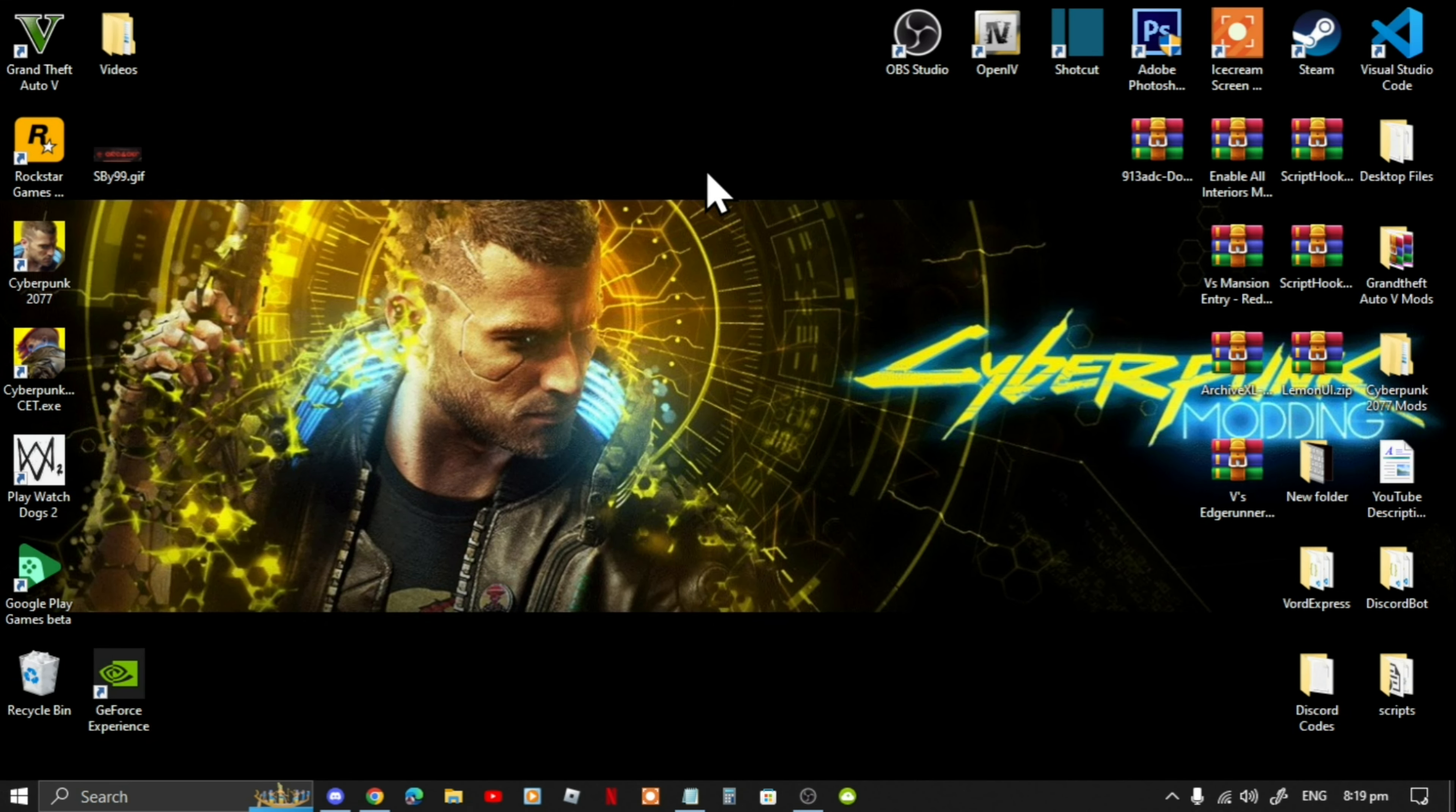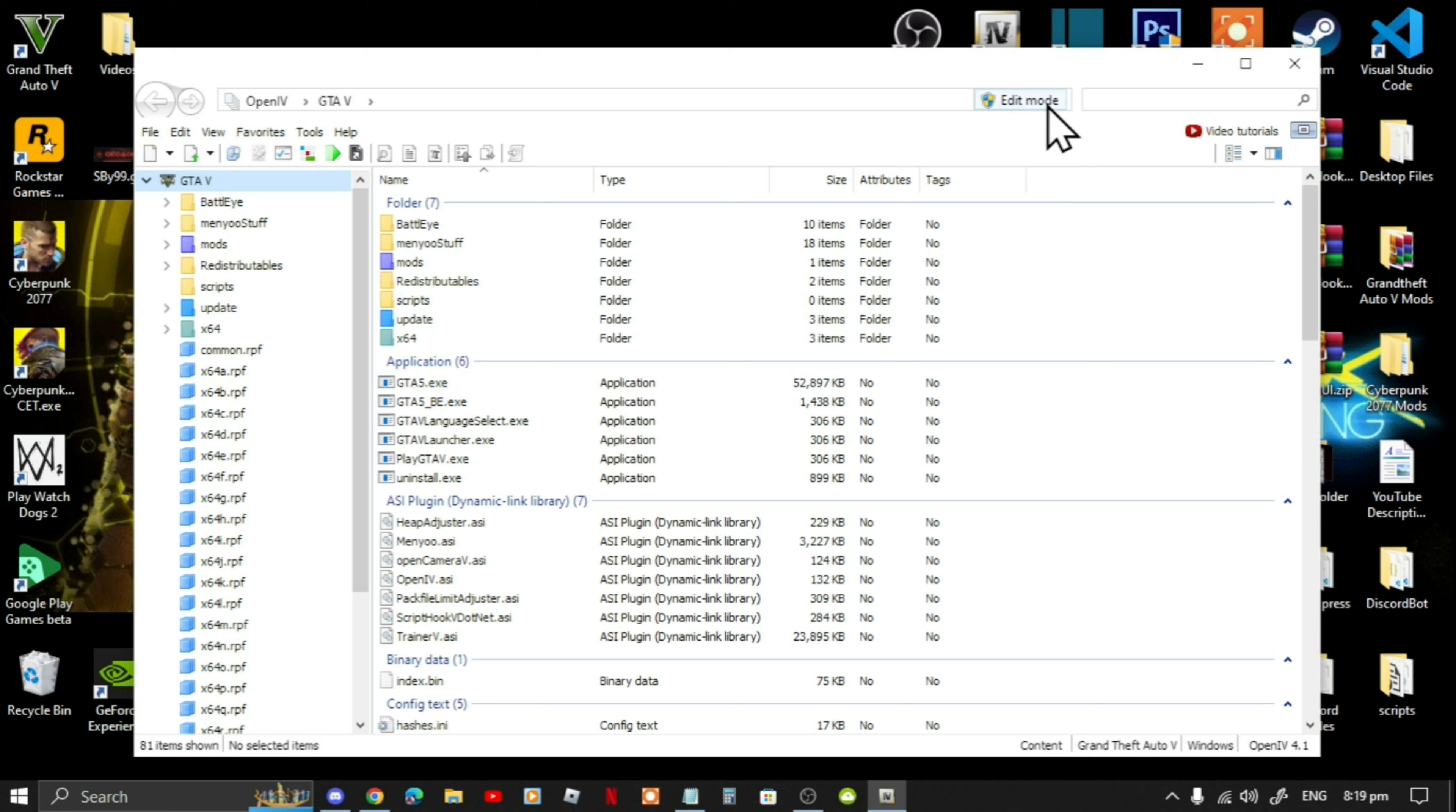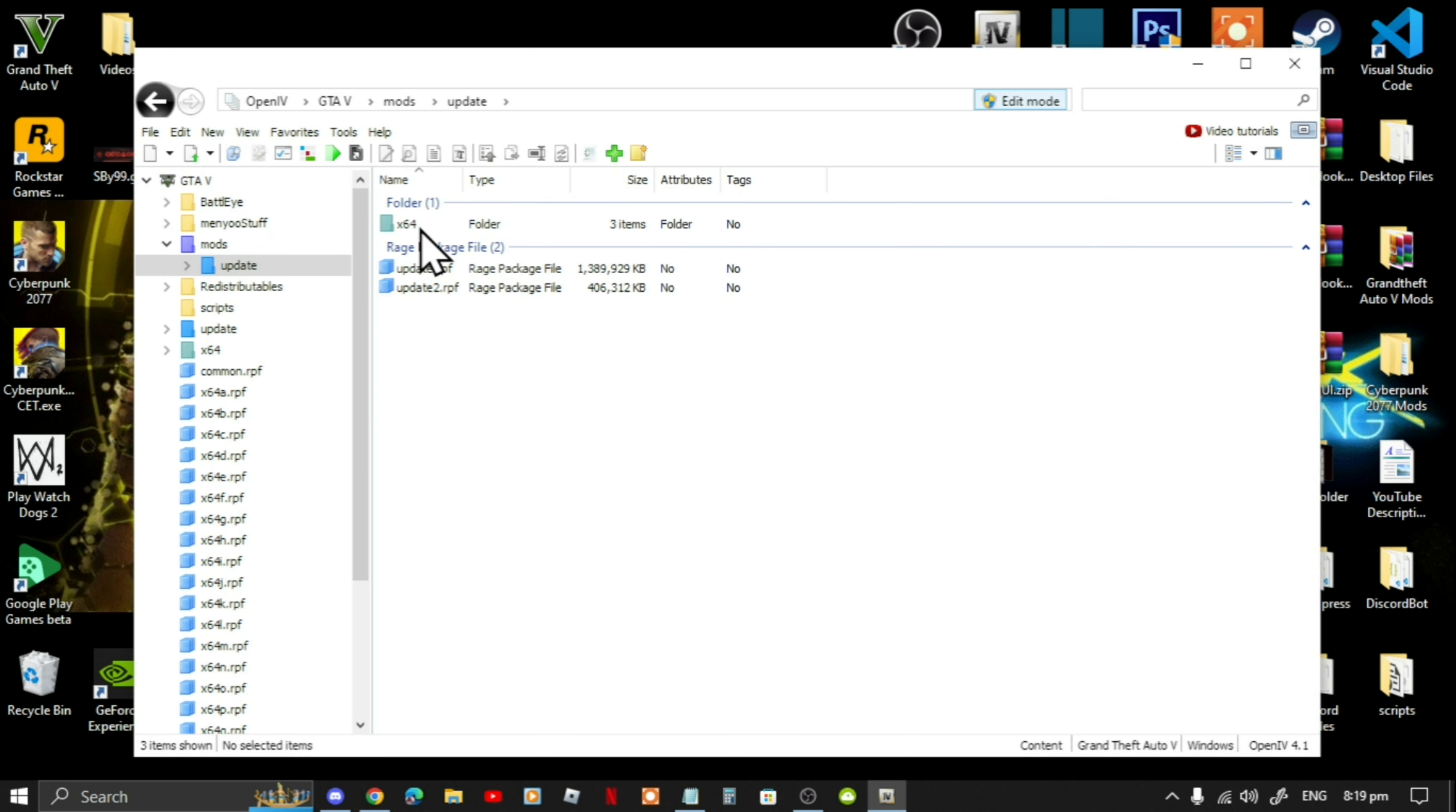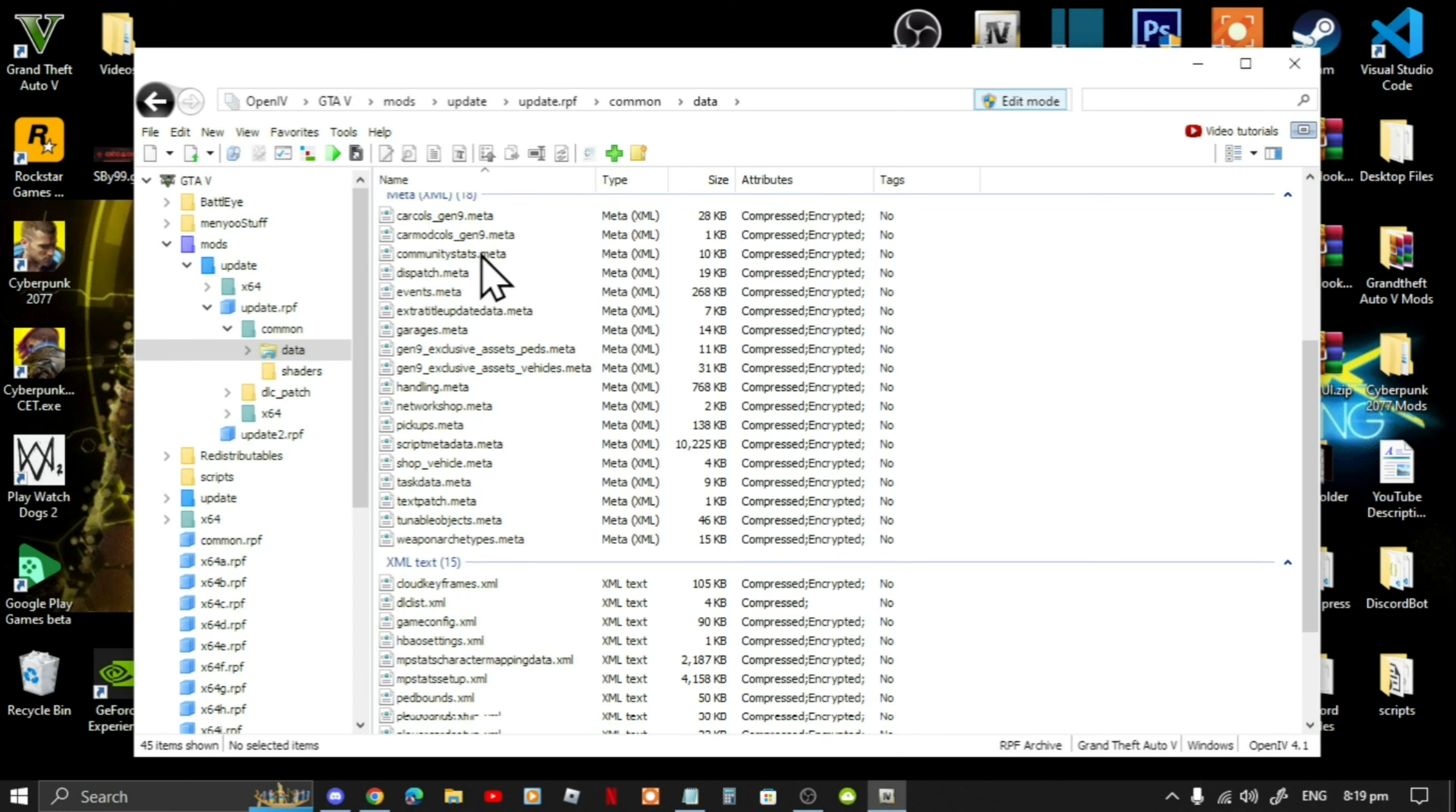Next, go to your OpenIV and open it up. Go to Grand Theft Auto V Windows. Once your application is open, select edit mode, select yes. Go to your mods folder, go to update, go to update.rpf, go to common, go to data. Scroll right down to the bottom until you see DLC list dot xml.